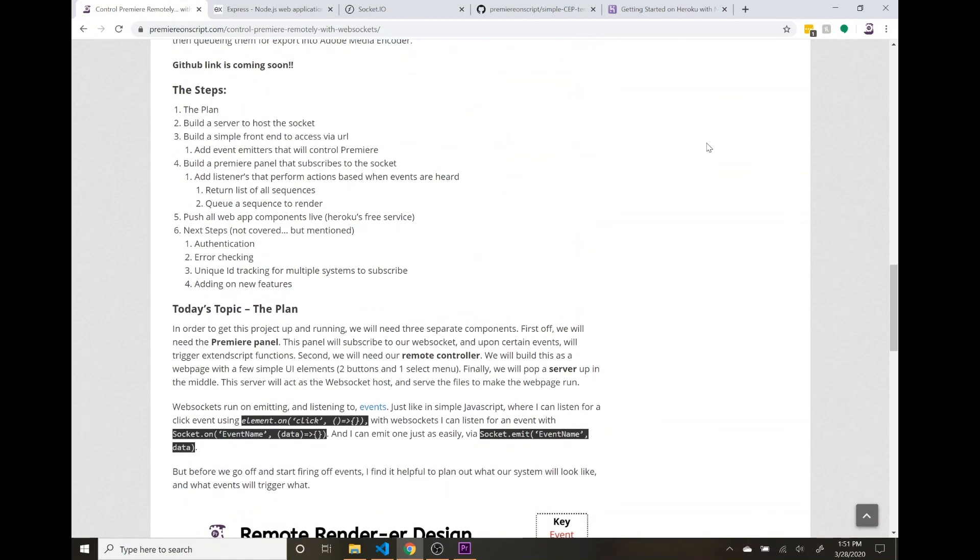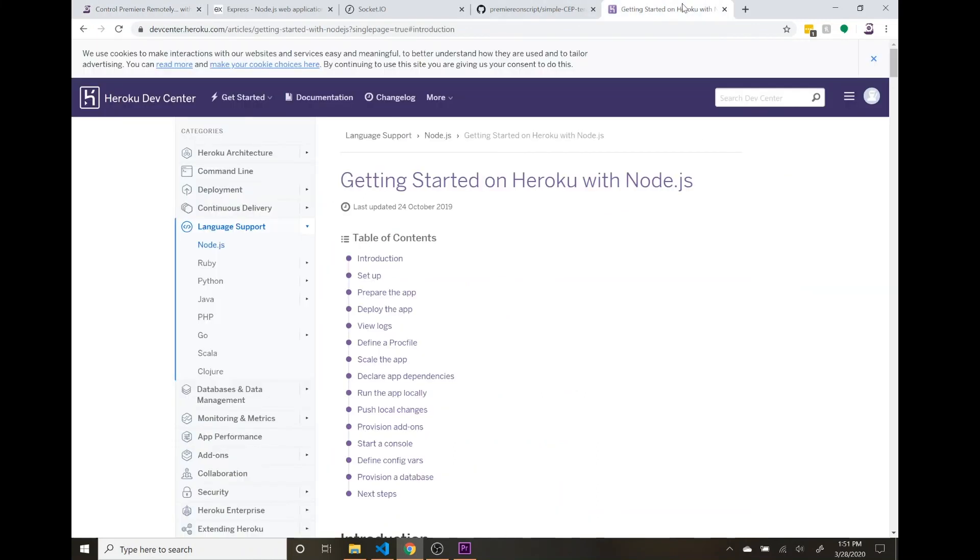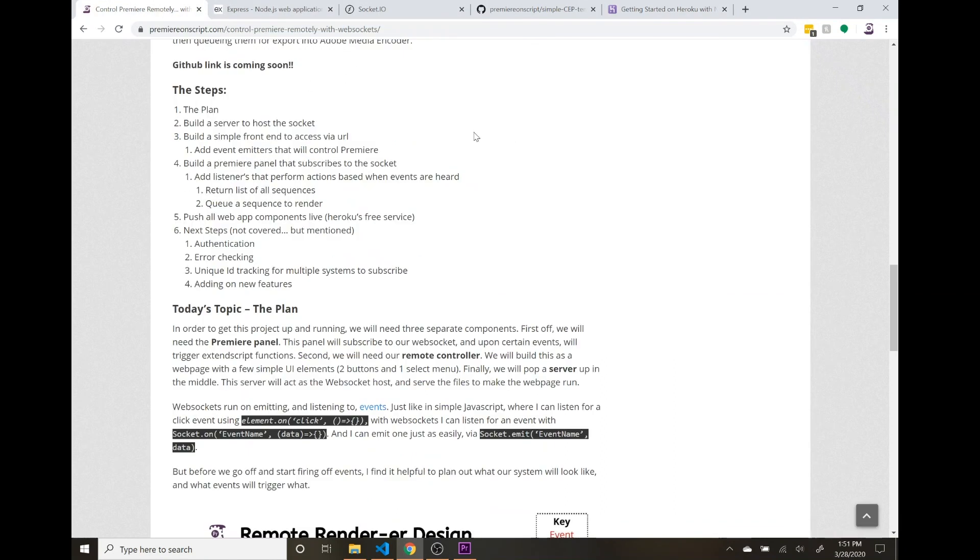There's a couple things you want to keep in mind if you're actually going to build this into your workflow. Things like authentication. Now that we have this Adobe Remote app on Heroku, I have to take it down because I don't want anyone going to that URL that is watching this YouTube video.